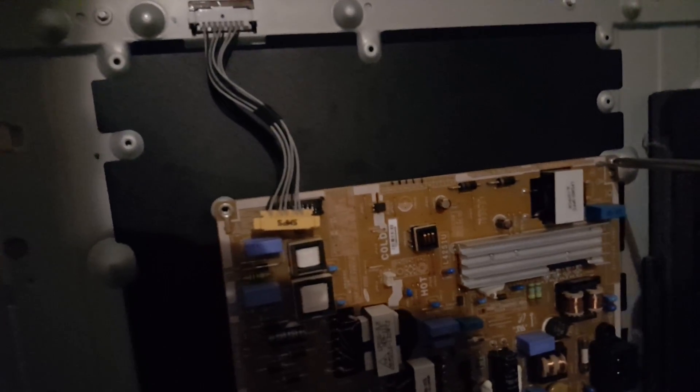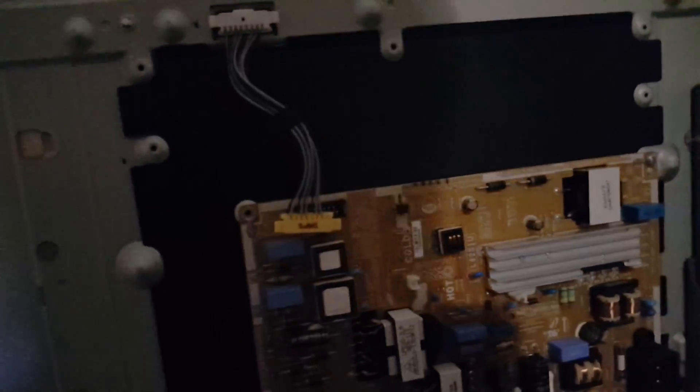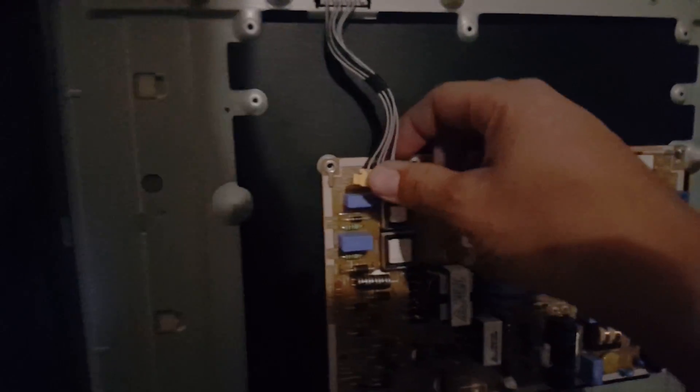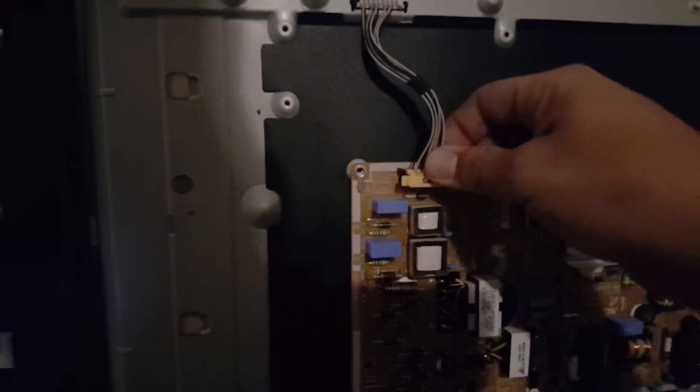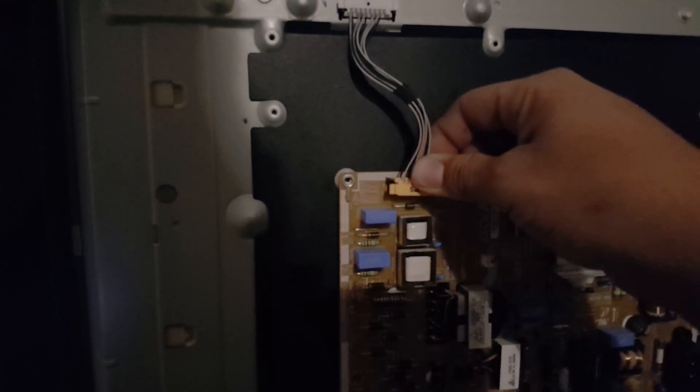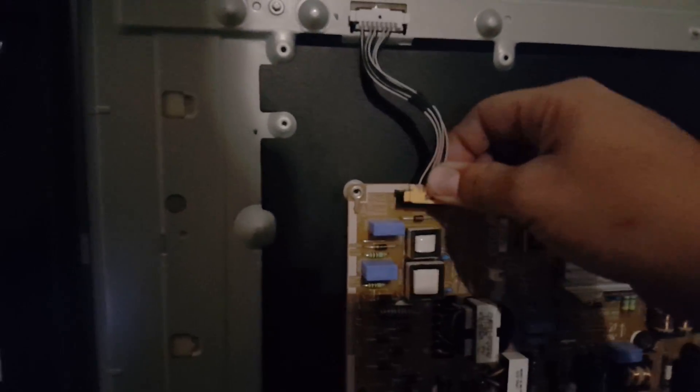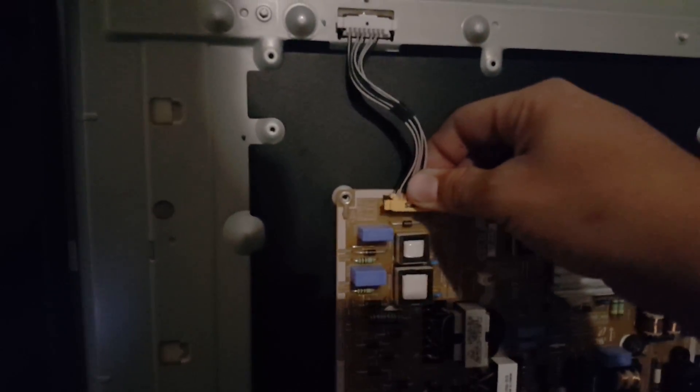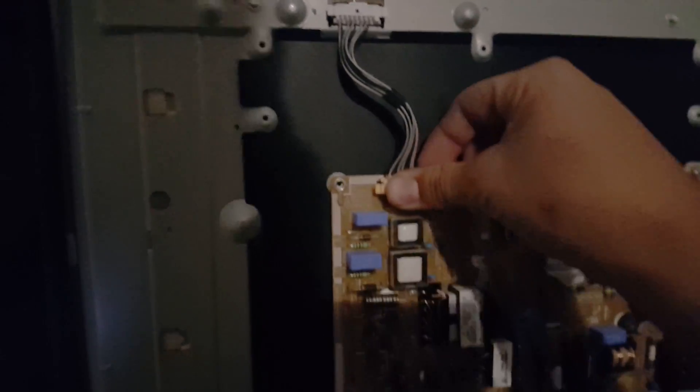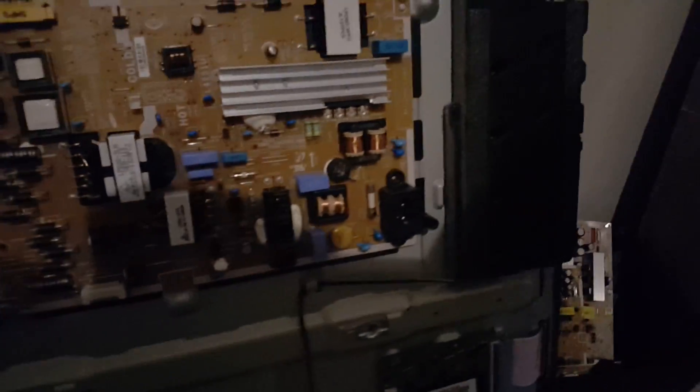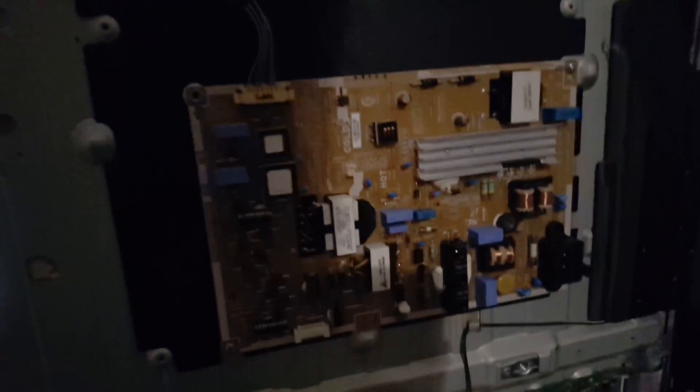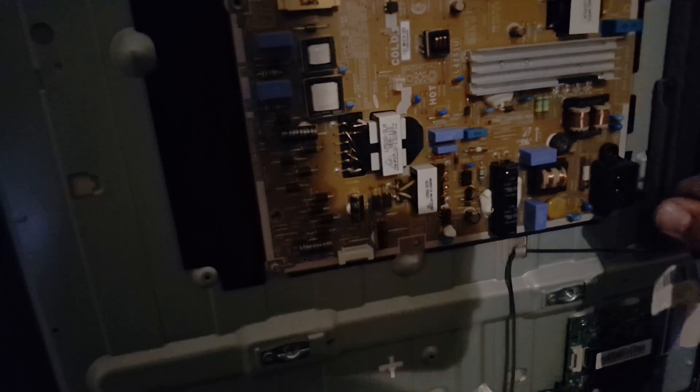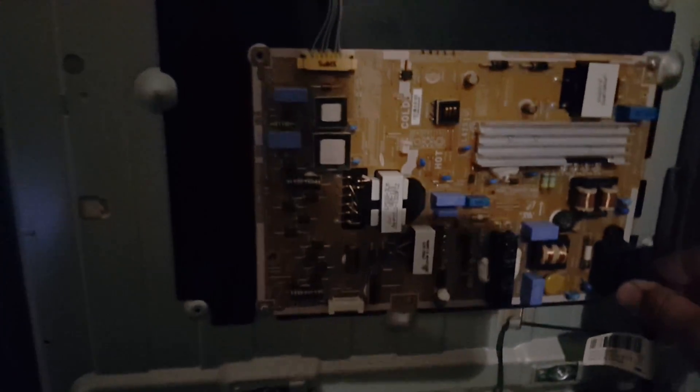But we shall see. So I'm going to plug in just the harness itself for the LEDs. I'm not going to plug in the main board yet because I want to see the LEDs turn on here. And they sure do.